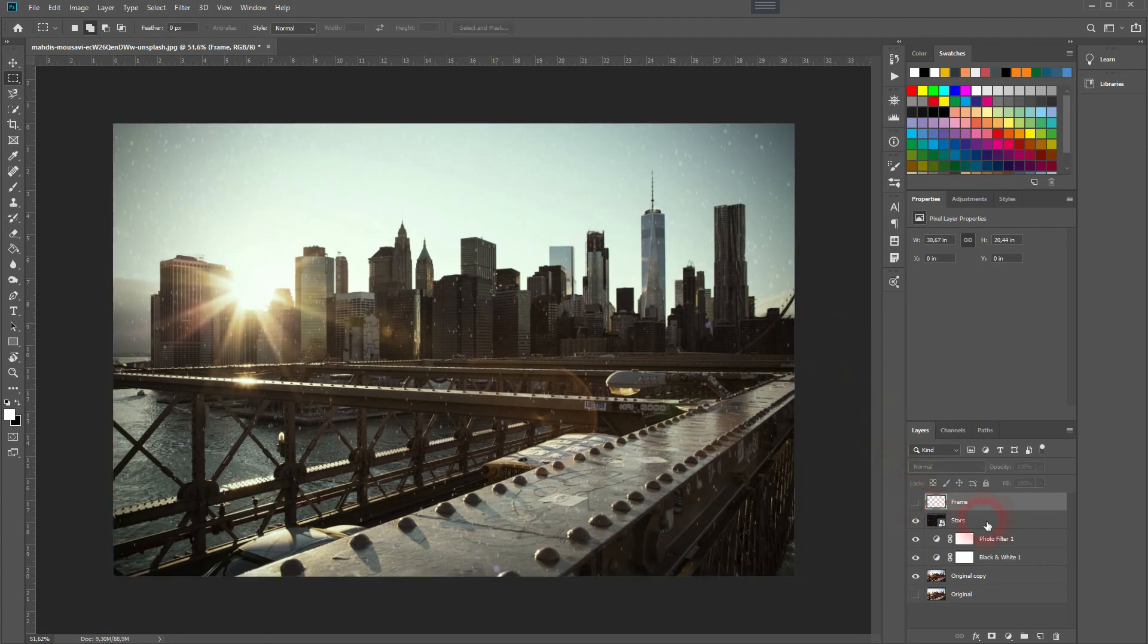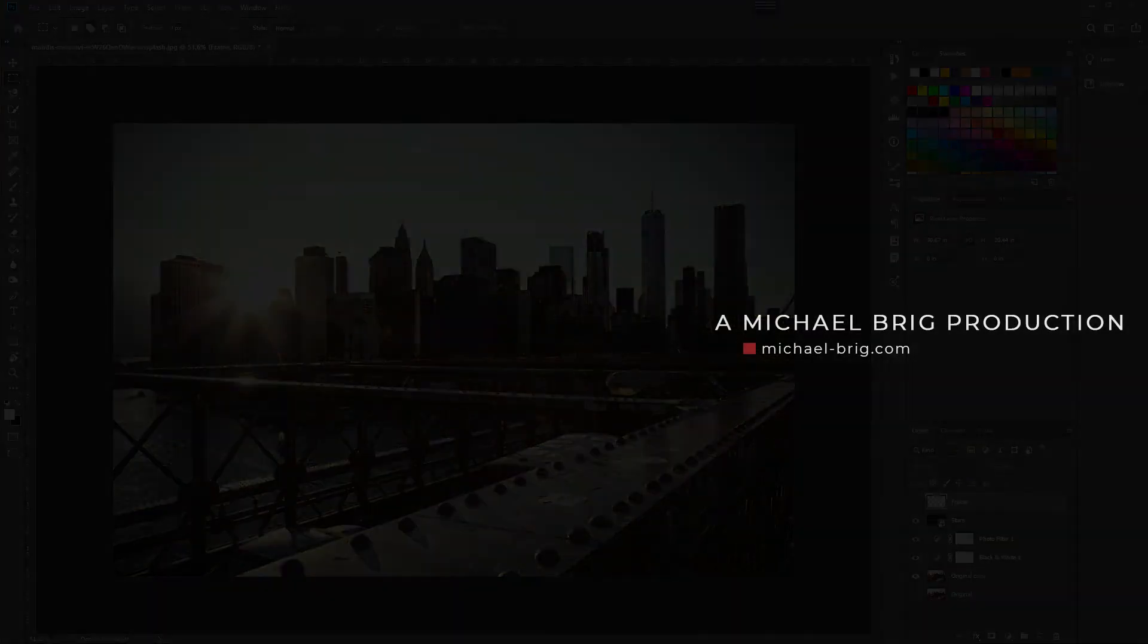And this is how you can recreate the Apollo filter in Adobe Photoshop. Thank you for watching, and I'll see you next time.